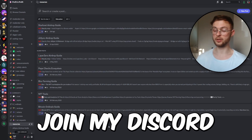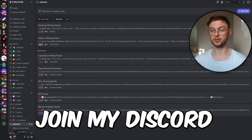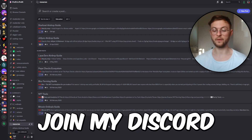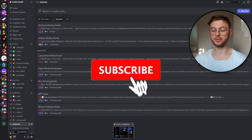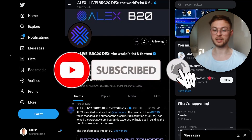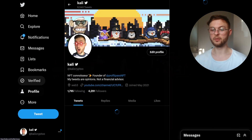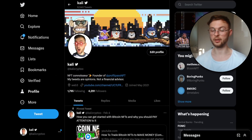If you haven't joined my Discord yet, definitely do so — we have a lot of guides on Bitcoin Ordinals, different projects, and airdrop tutorials. That's pretty much the entire guide on the Alex platform. You definitely want to follow them on Twitter for the latest news. If you liked this video, follow me on Twitter, hit the like button, comment below what you think, subscribe to the channel, and I'll see you in the next one.